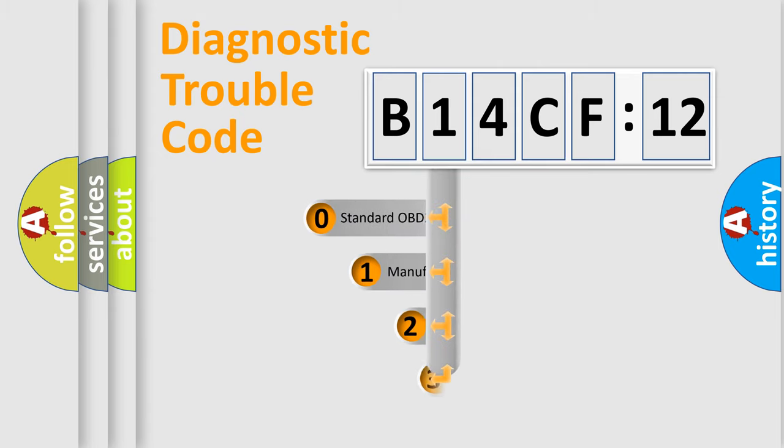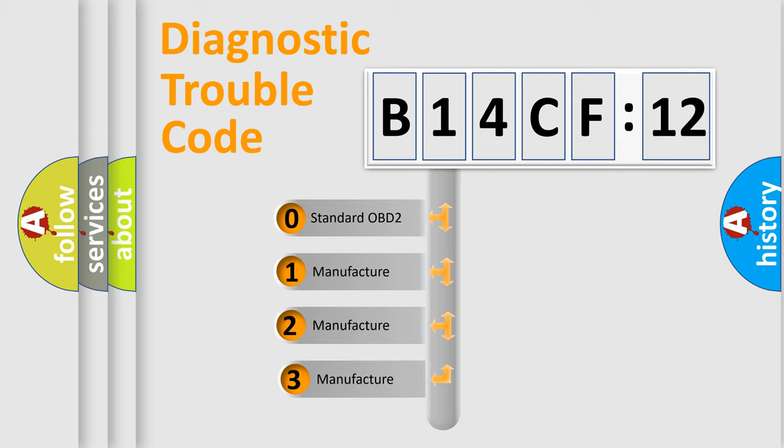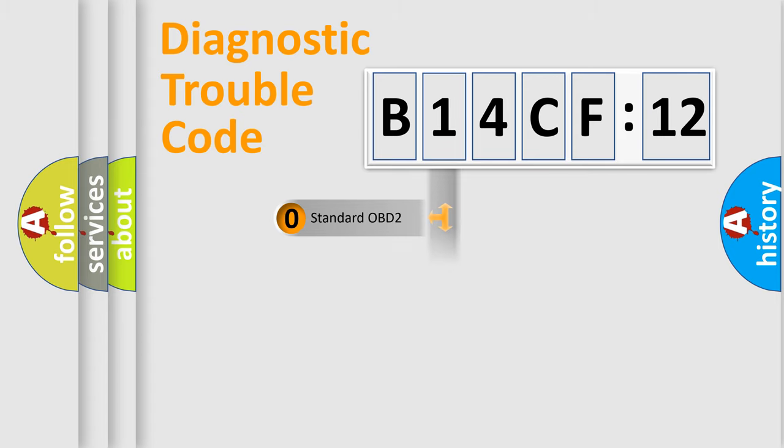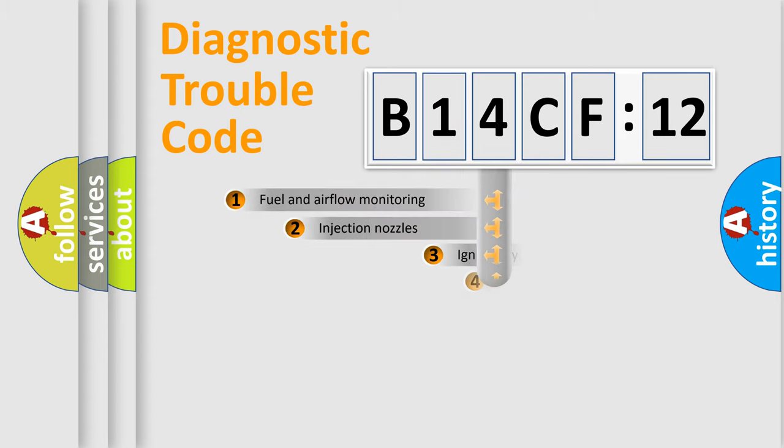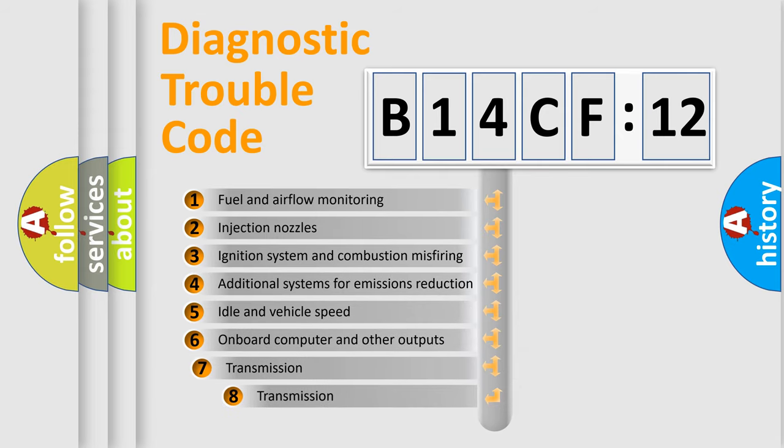This distribution is defined in the first character code. If the second character is expressed as zero, it is a standardized error. In the case of numbers 1, 2, or 3, it is a manufacturer-specific error.